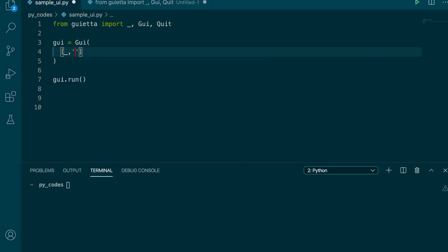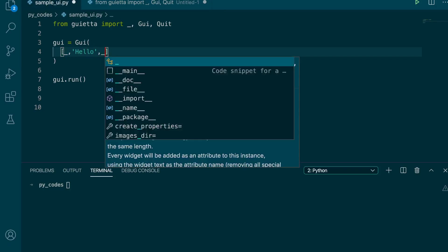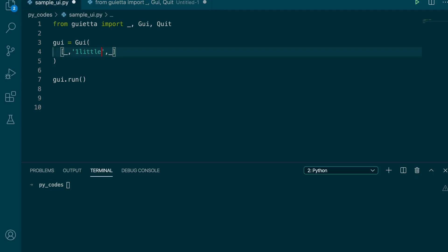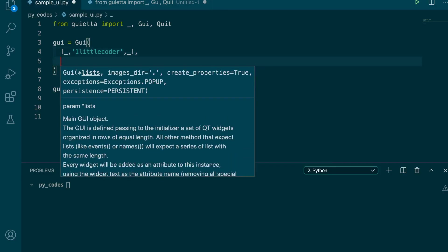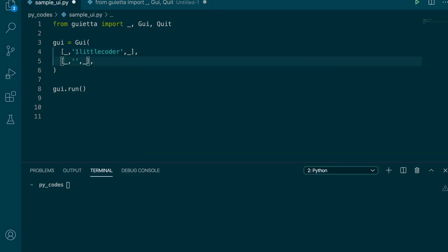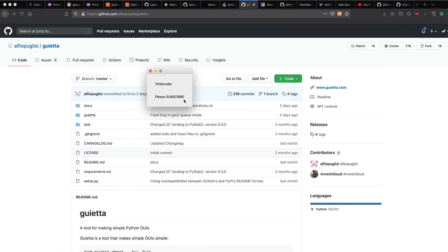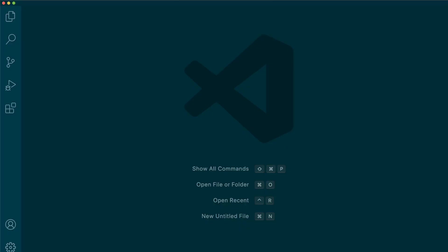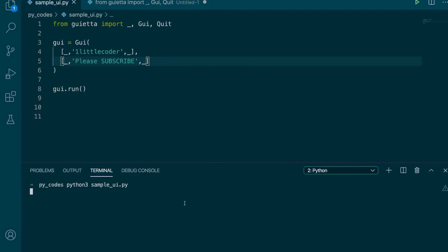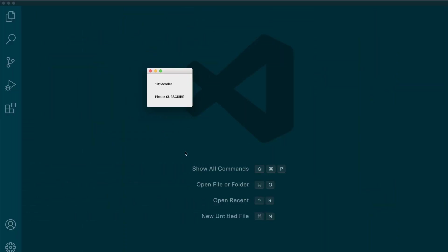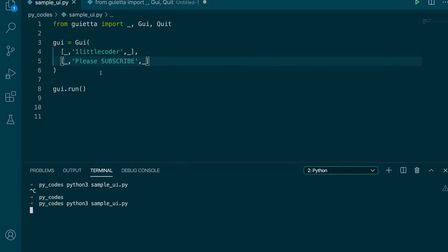We call `gui()` and pass it a list: `[_, 'Hello', _, 'One Little Coder']` to popularize our channel name, and then another list `['Please Subscribe']`. We save and run it with `python3 sample.py`. You can see it says 'One Little Coder' and 'Please Subscribe' — a very basic interface with the Mac window style and the text we added.